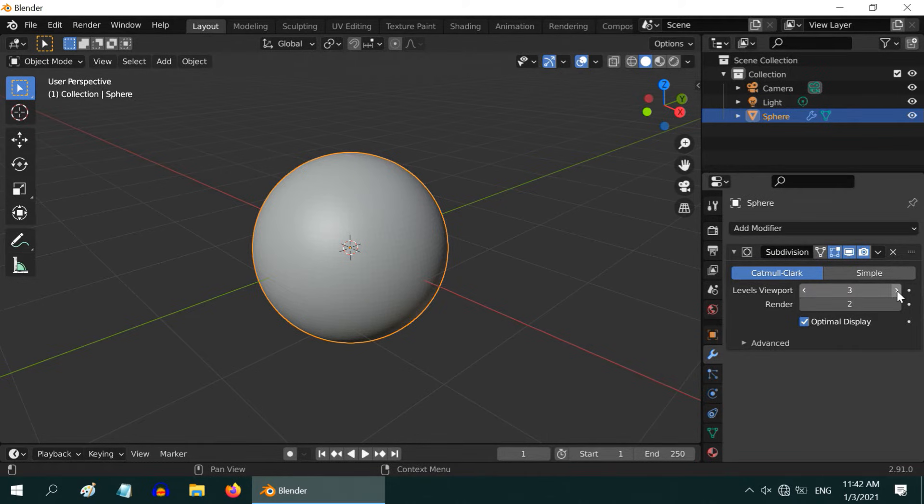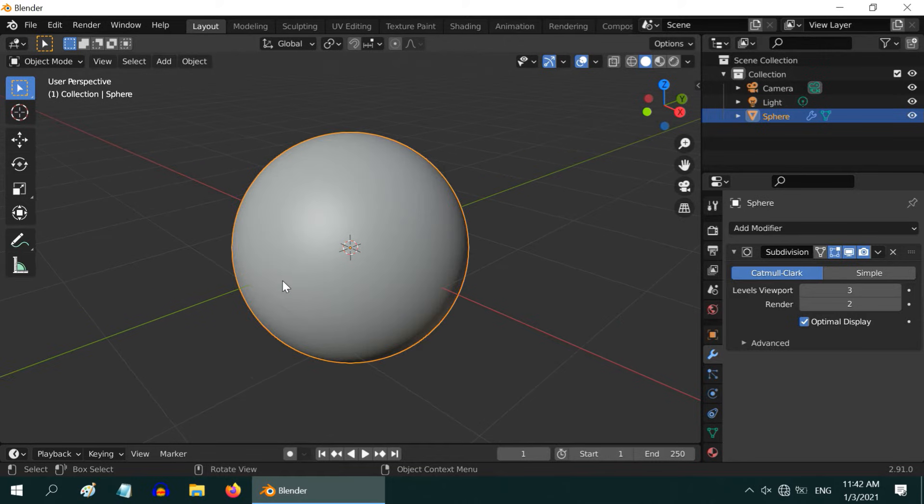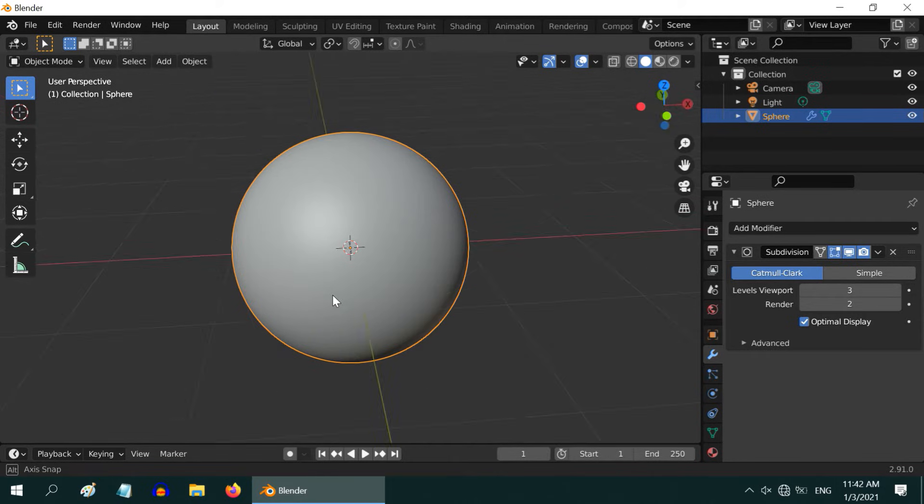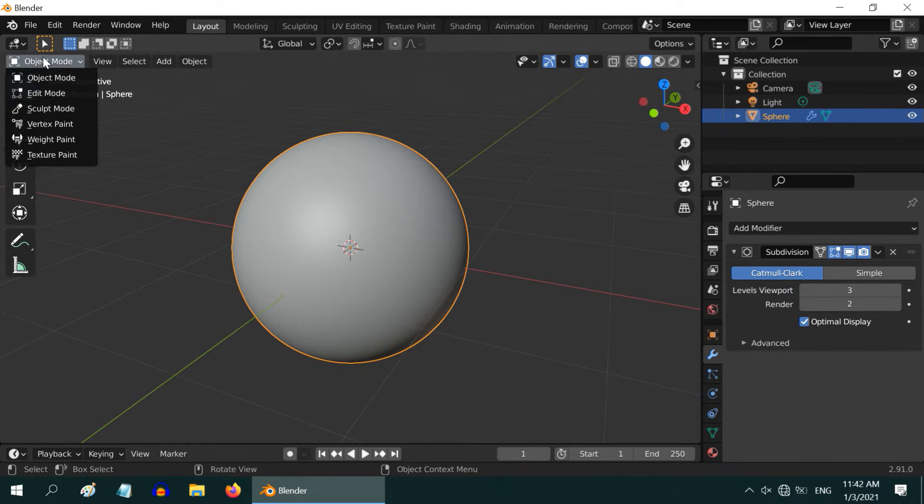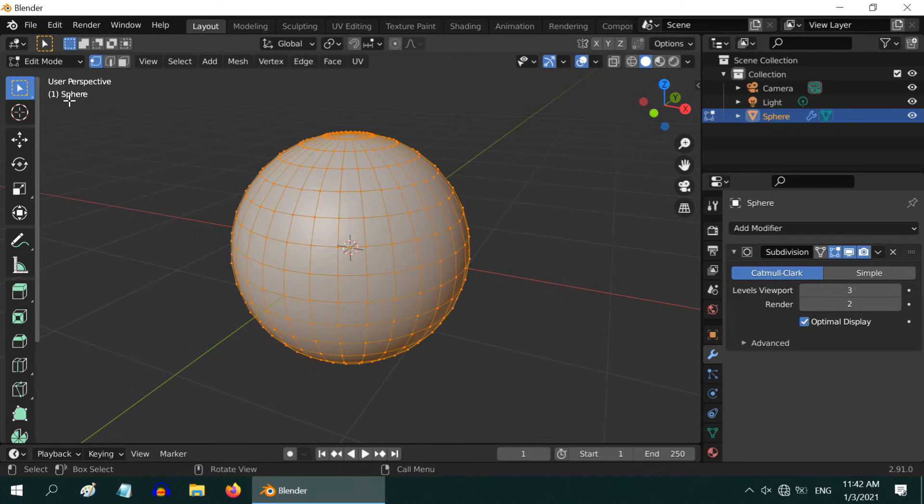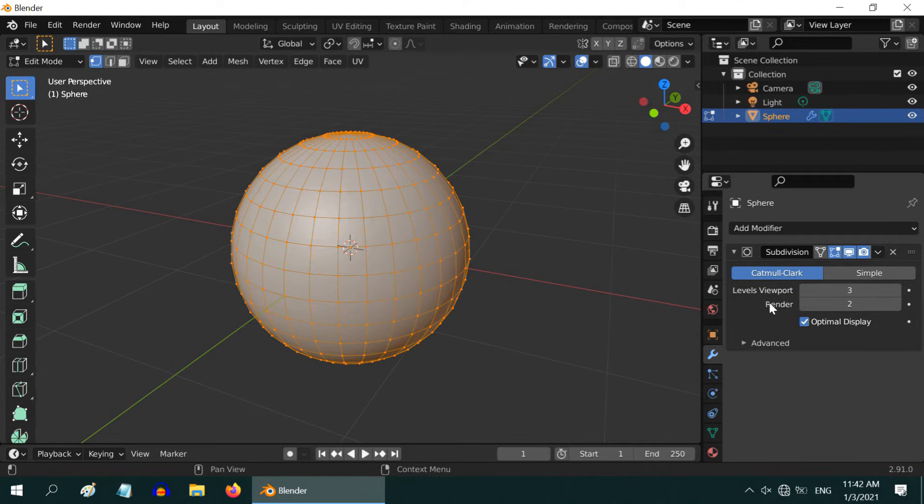Blender is actually adding more tiny pieces for each section of the surface. Let us also verify through the Edit Mode whether the geometry is changed or not. Surprisingly, there is no change. That is because we are yet to apply these modifiers.